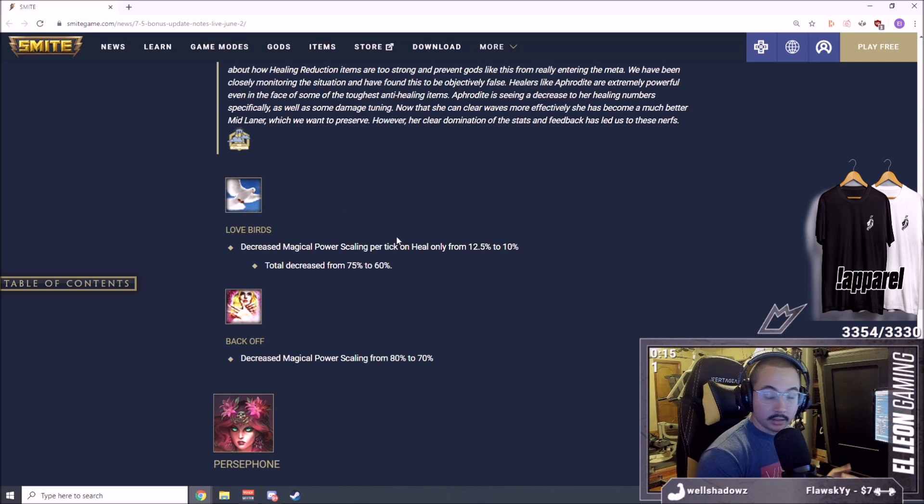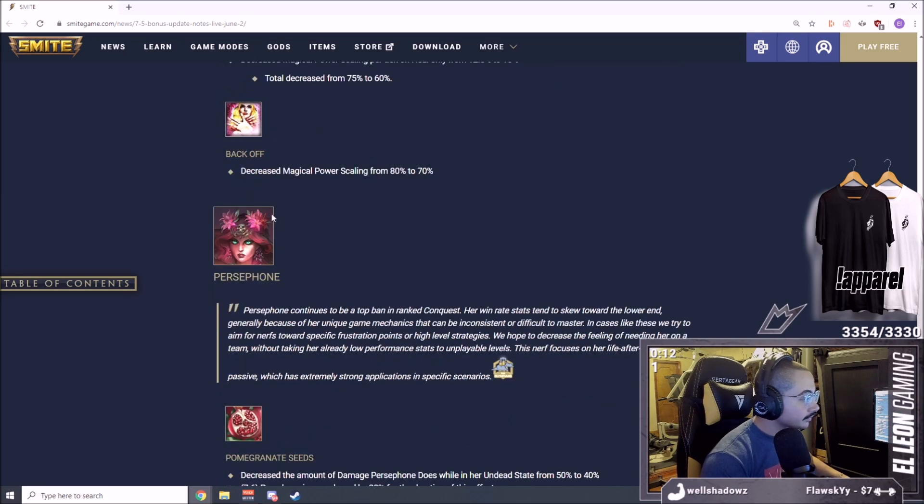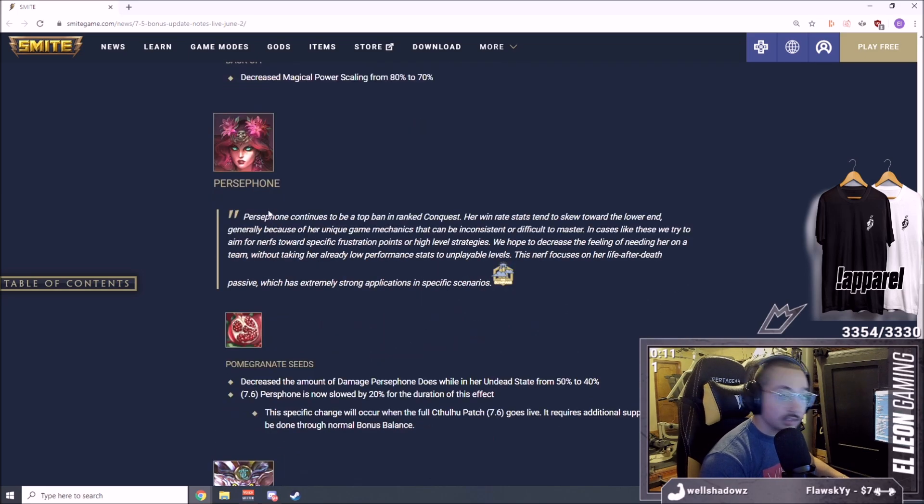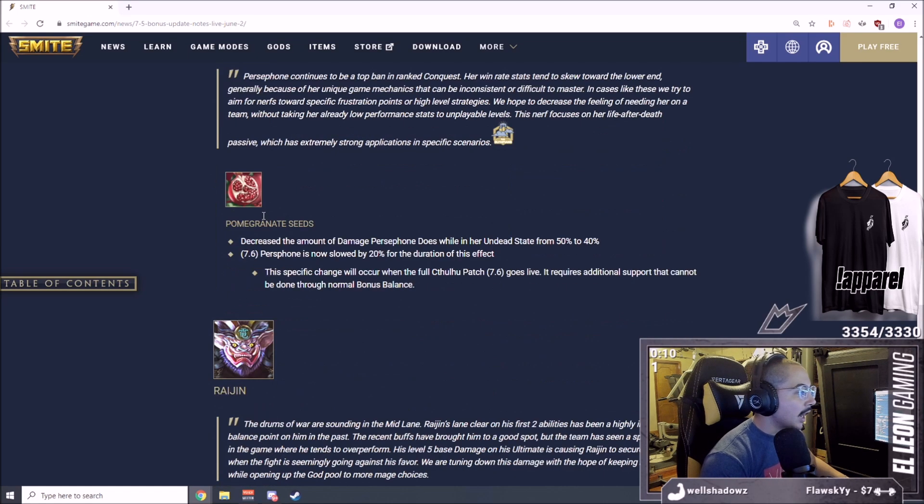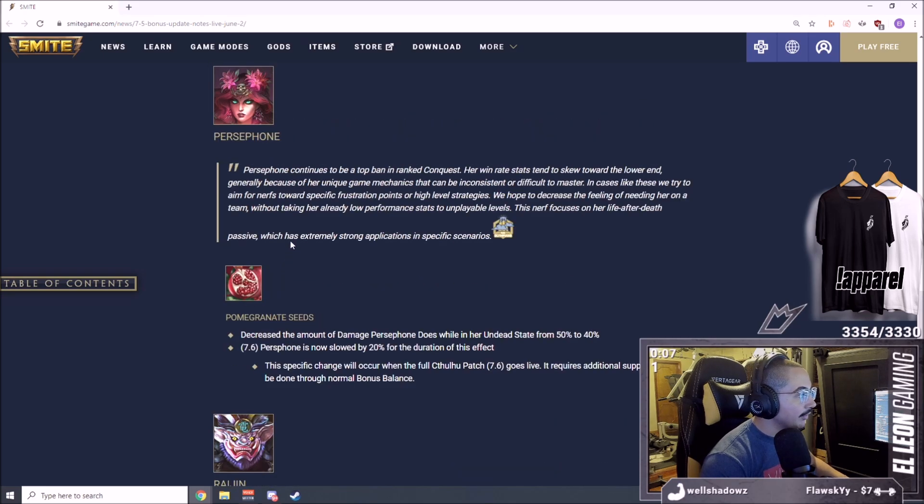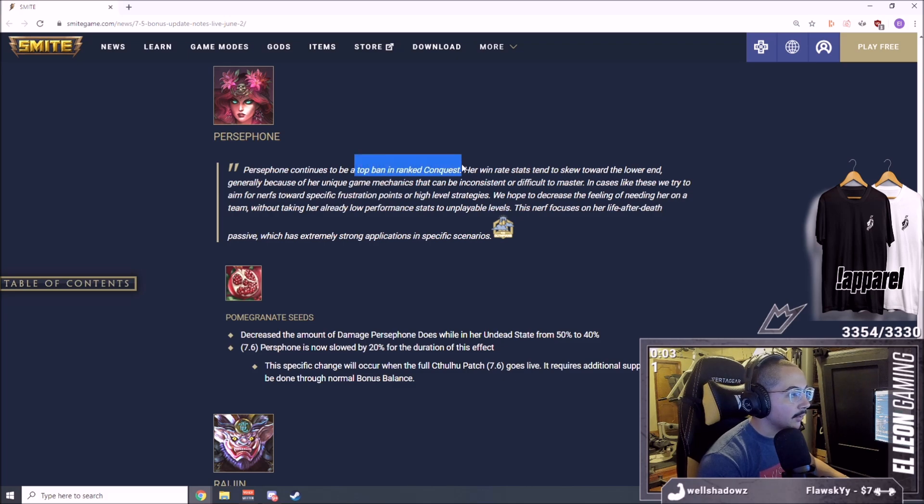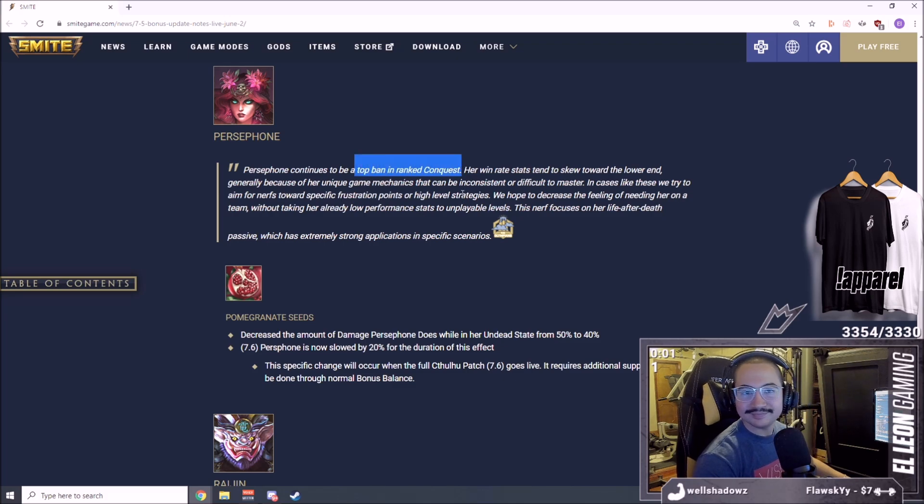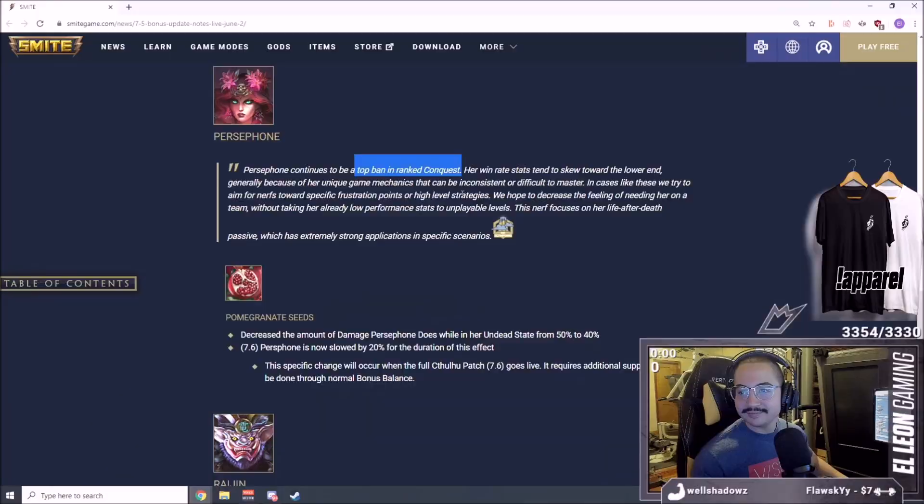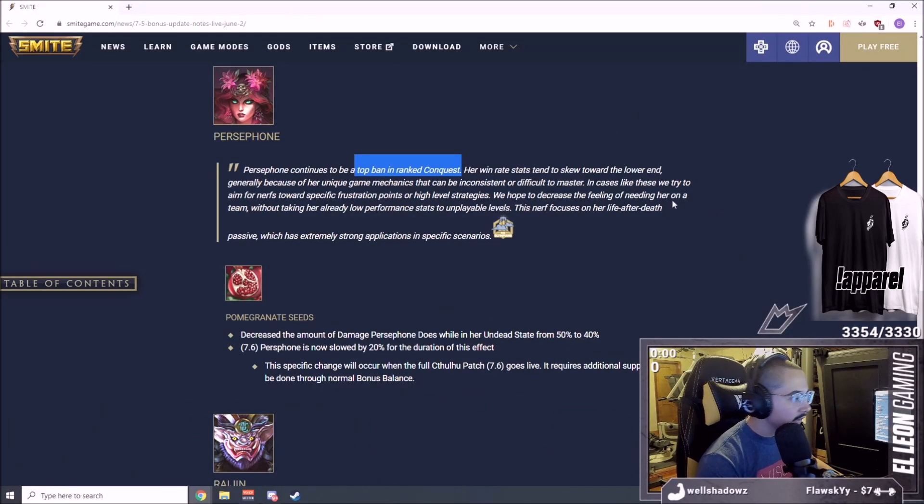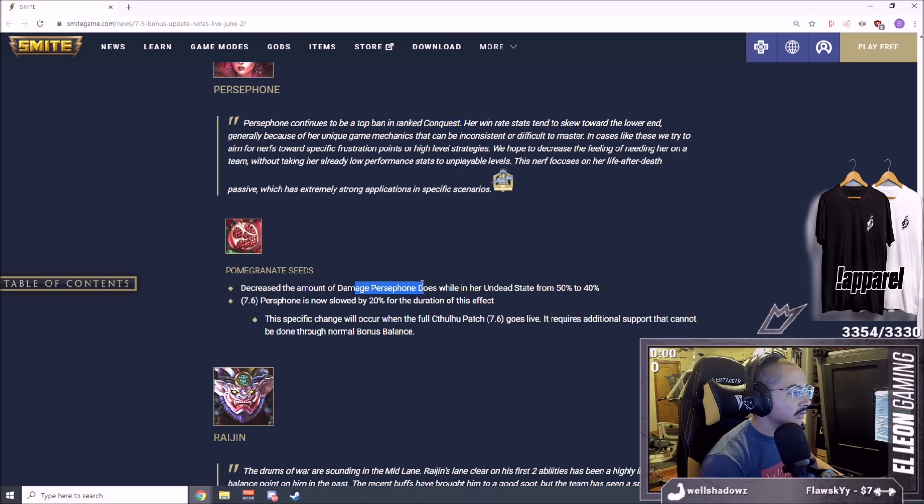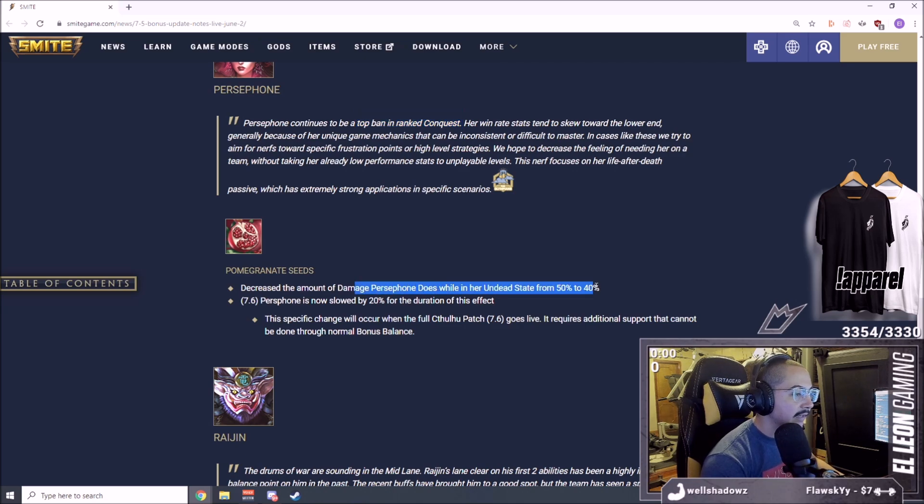Here we go with Persephone. They're saying that Persephone continues to be a top ban in ranked Conquest. If you guys know what I'm talking about, you checked out my top five mages video. Decreased the amount of damage Persephone does while in an undead state from 50% to 40%.